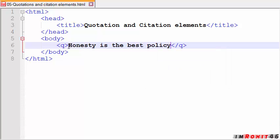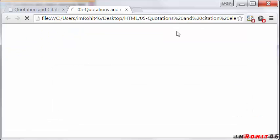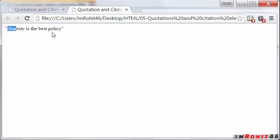It's a nice one. Let's run this in the browser. Save it and run this. Now you can observe here quotations appeared on the screen. So that is about short quotations.